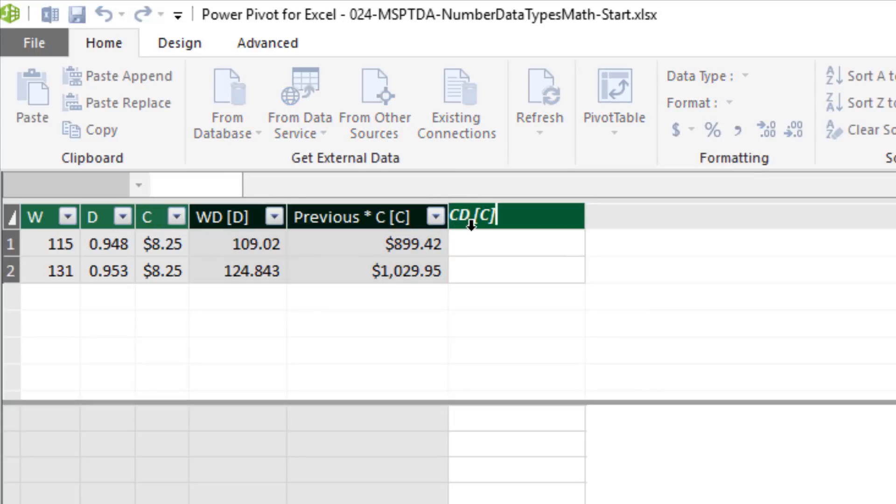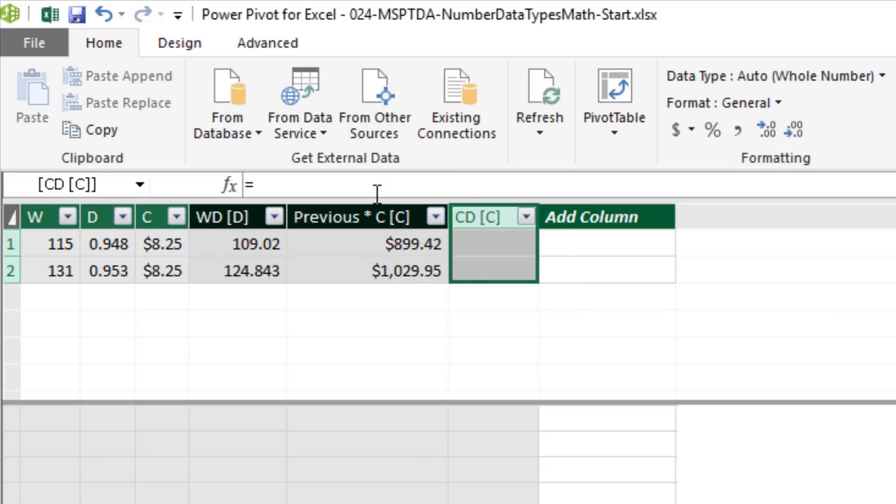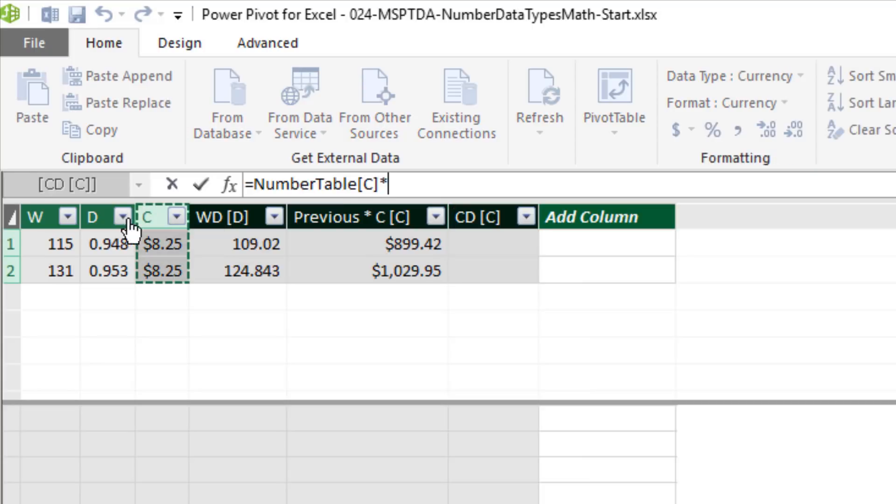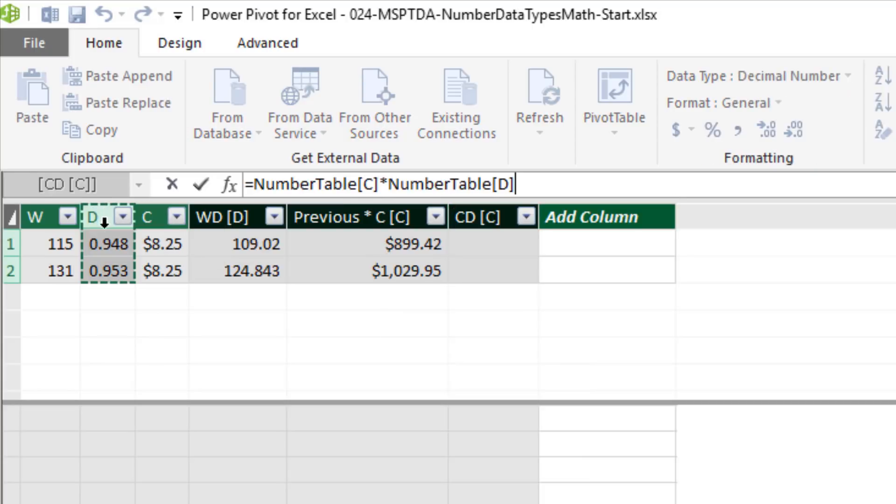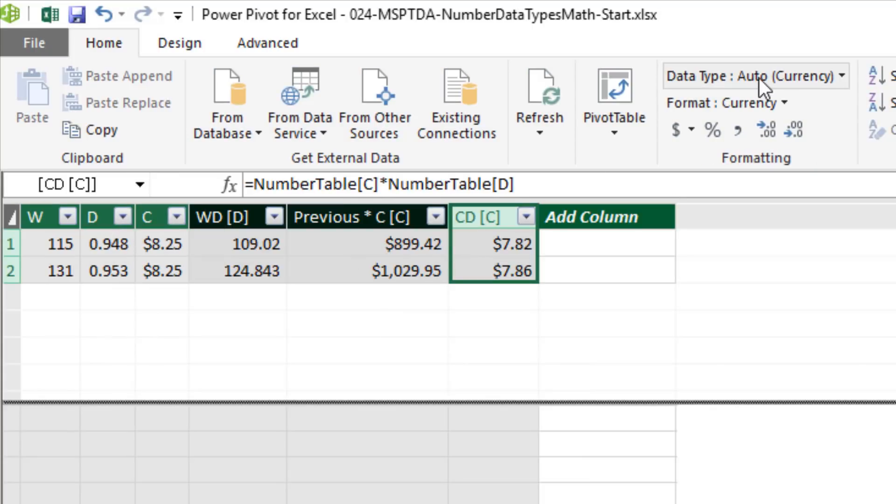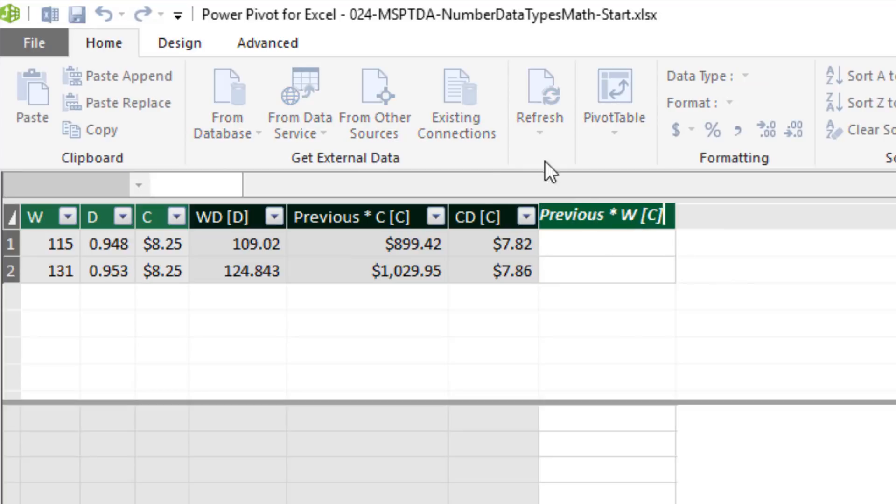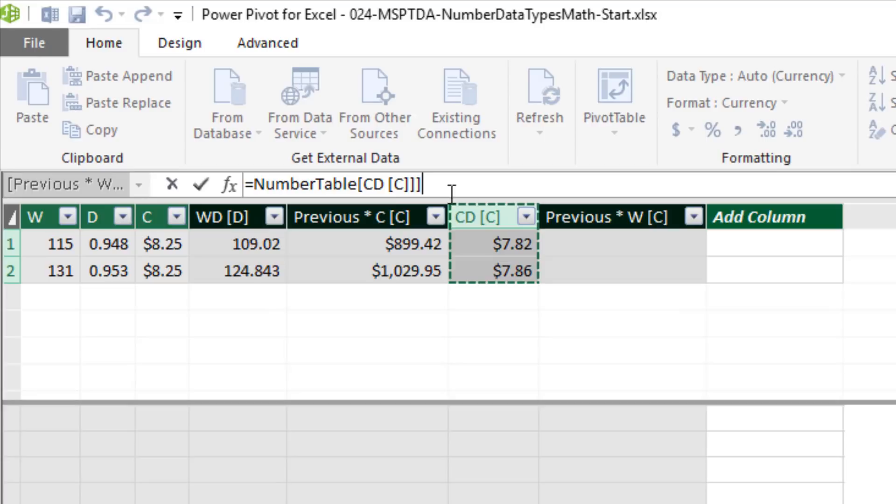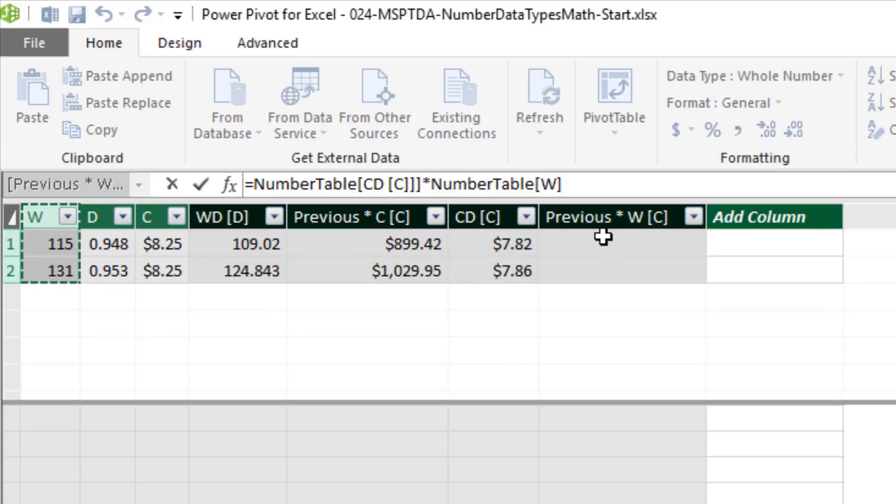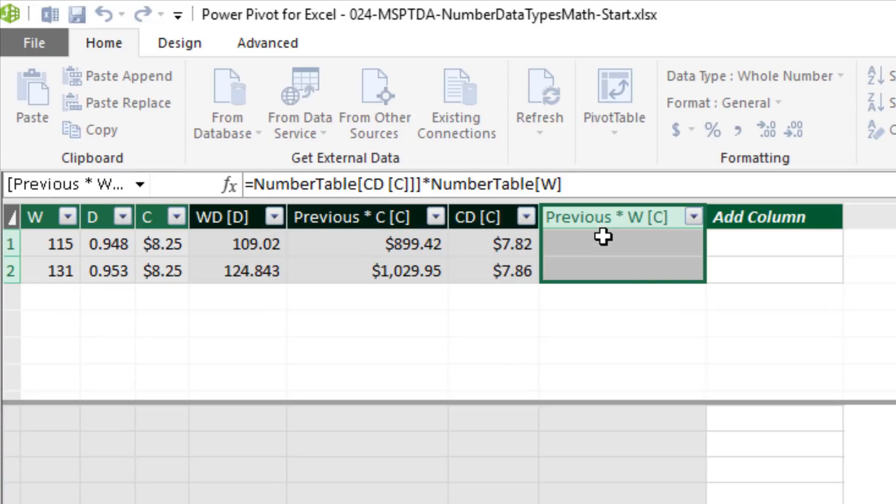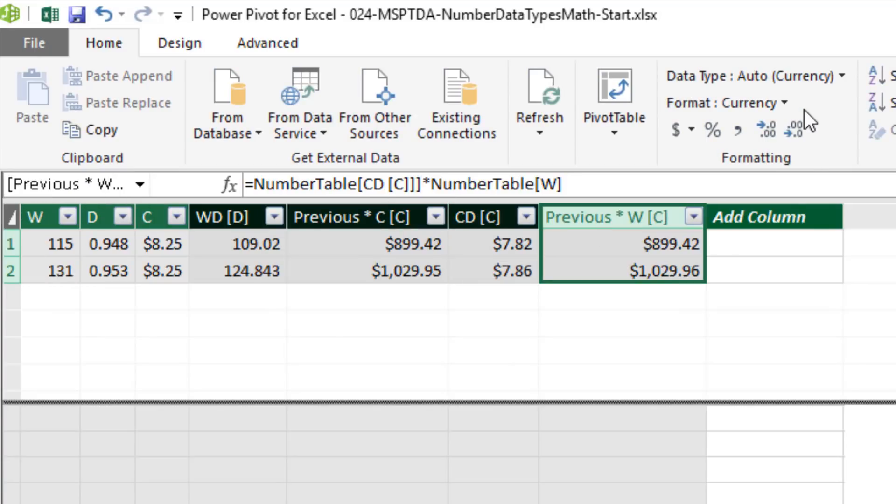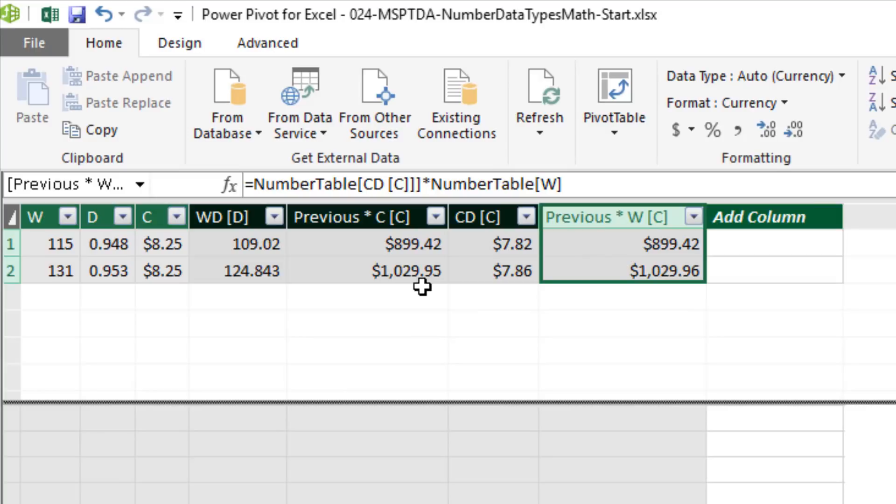Now let's do CDW. Currency times decimal will give us currency. C times D and Enter. And sure enough, there's the auto currency. Now we do our final column. Previous times whole number, that'll give us currency. Previous times the whole number. And when we hit Enter, there it is. There's the auto currency. And uh-oh, 96 pennies when we did it CDW. 95 pennies when we did it WDC.